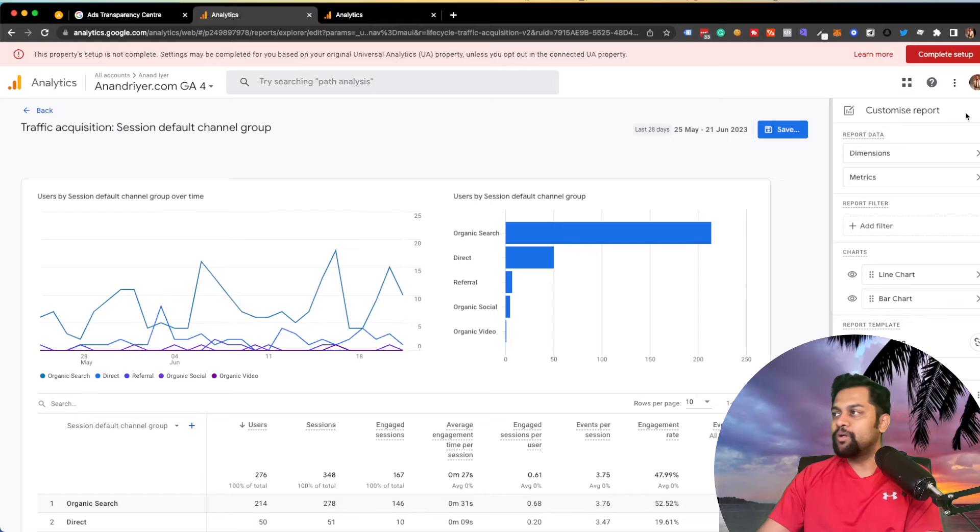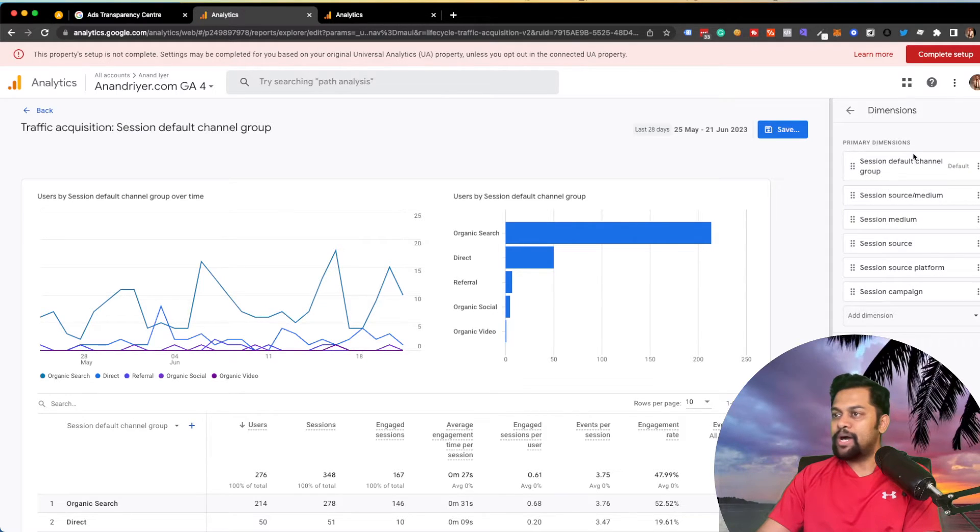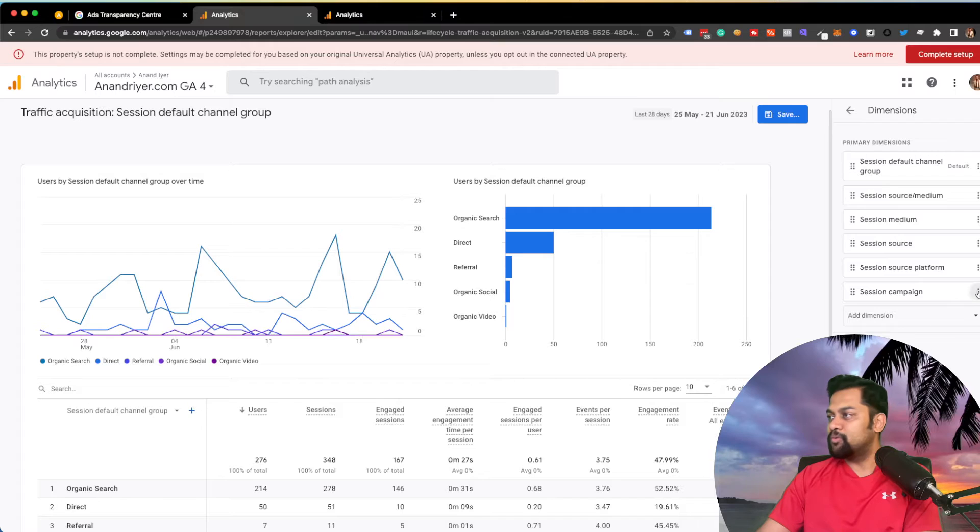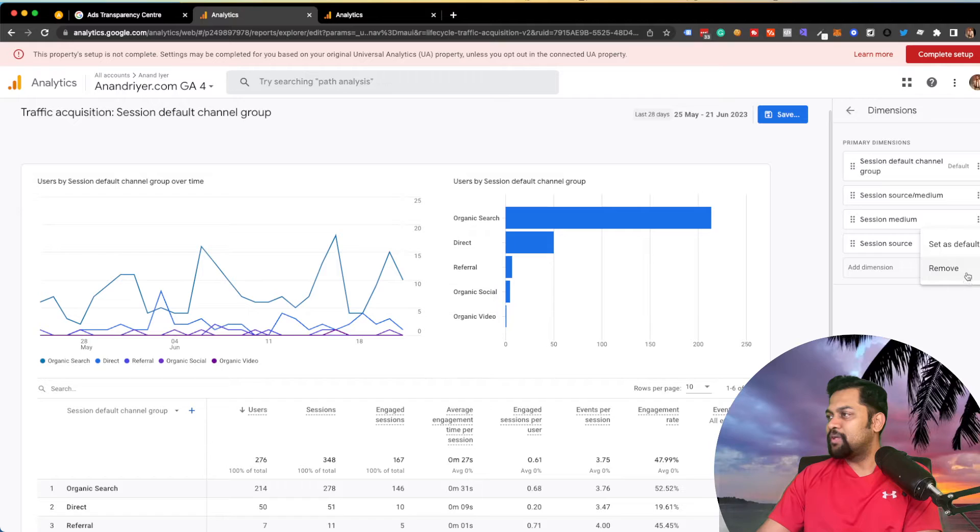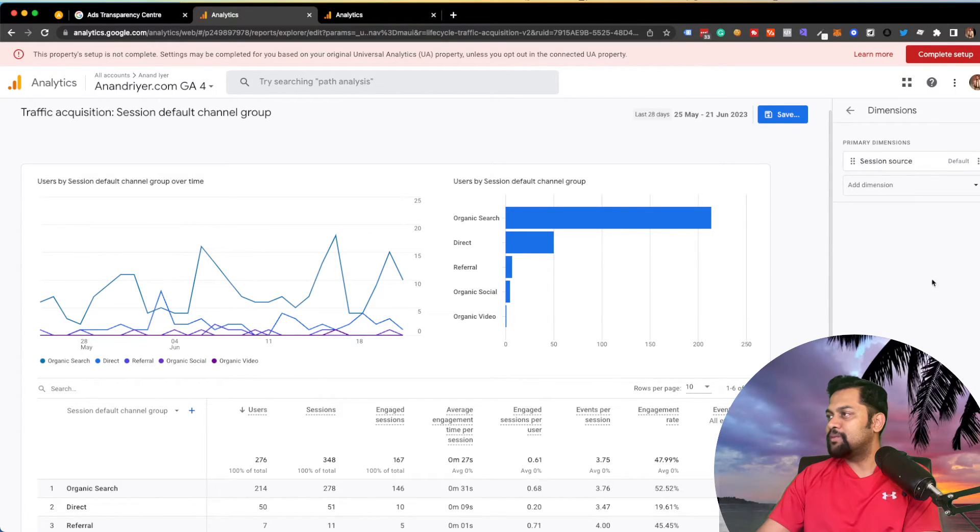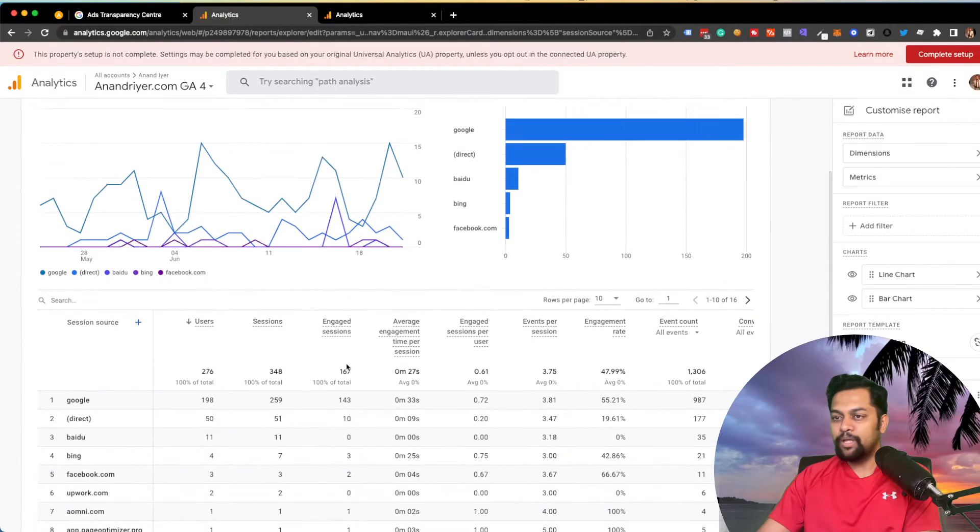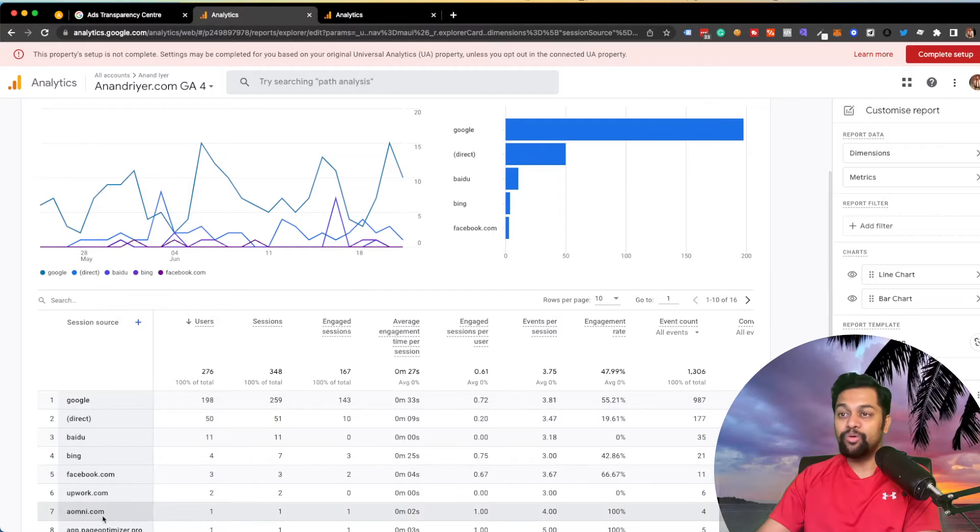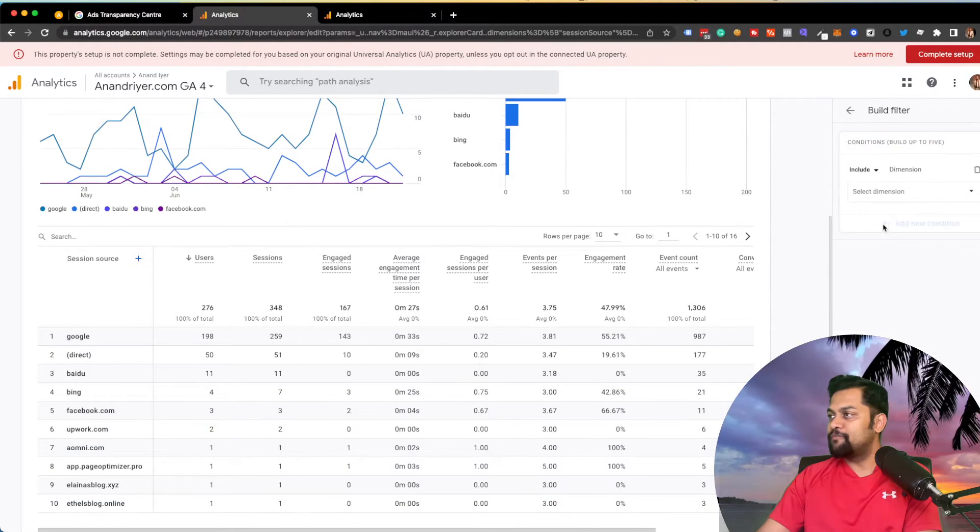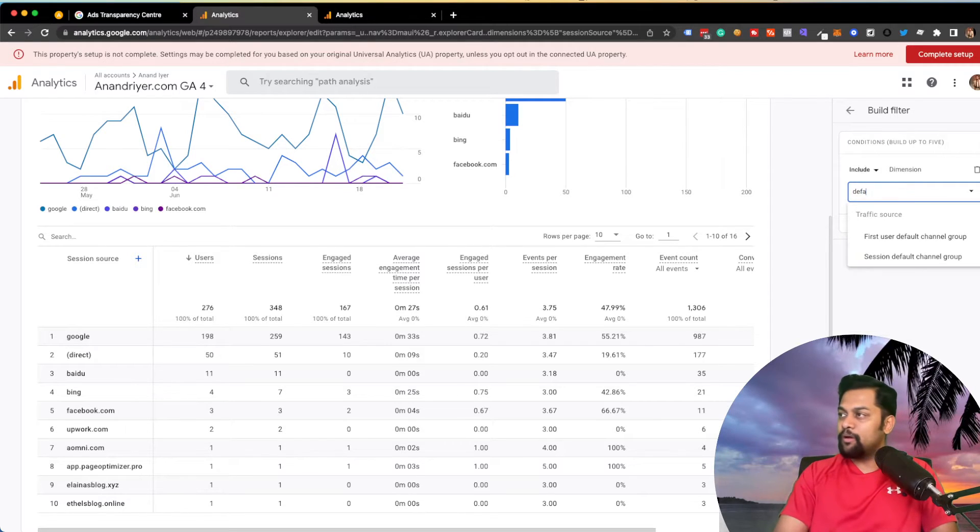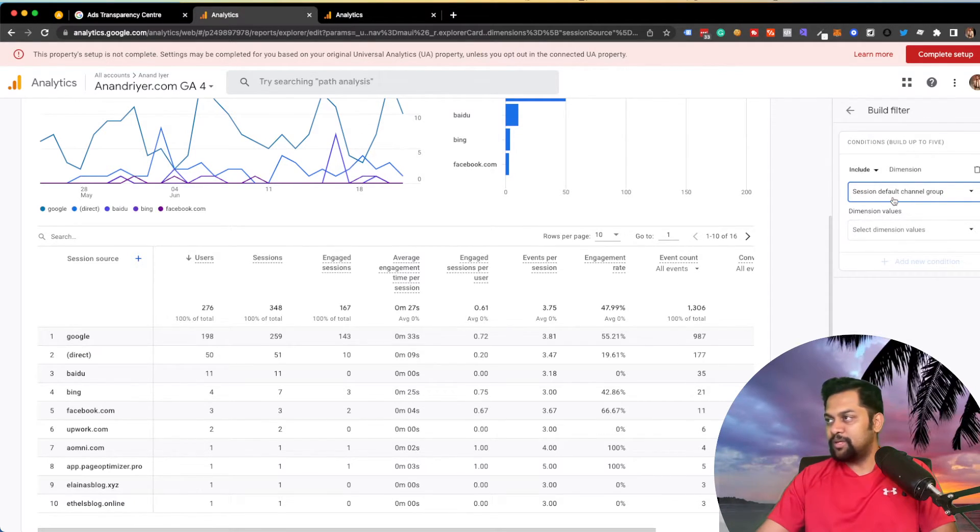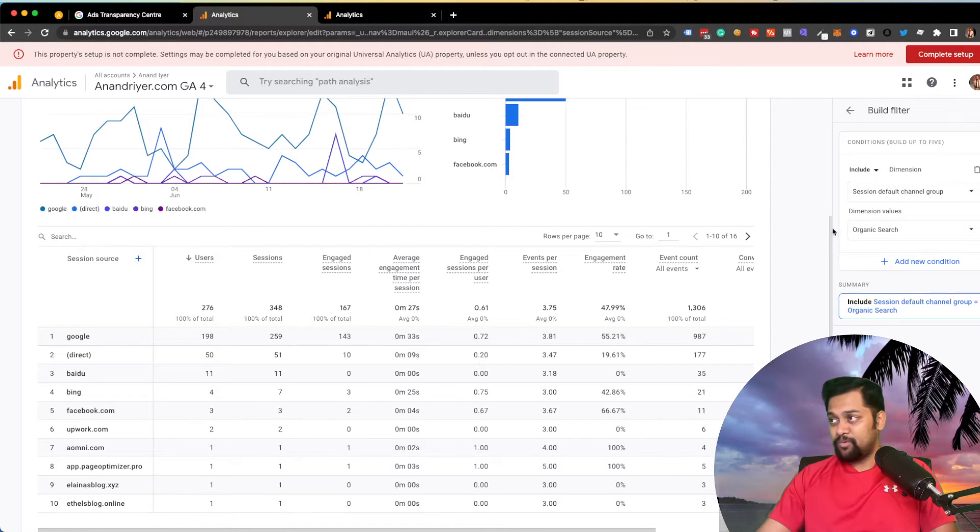To do that, you can click on again, customize report over here. In your dimensions, what I would say is you can remove like session campaign. We don't need a platform. We don't need medium. Click apply. Now, what's going to happen is Google is giving you only the session source.